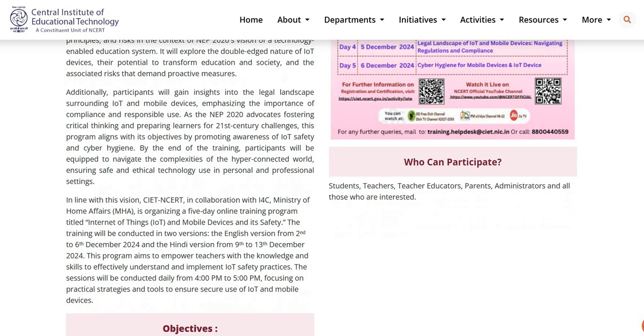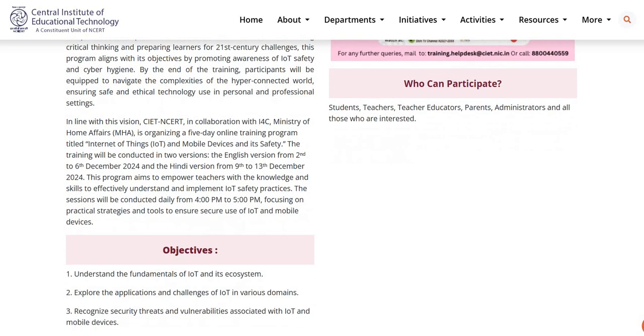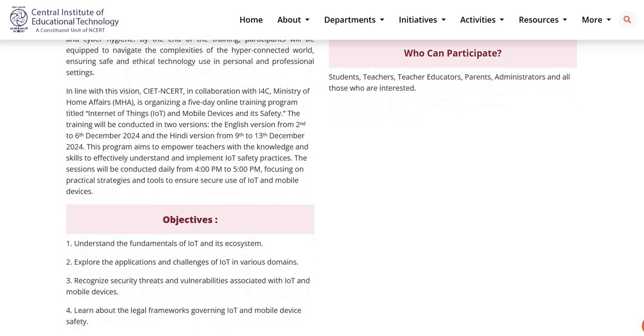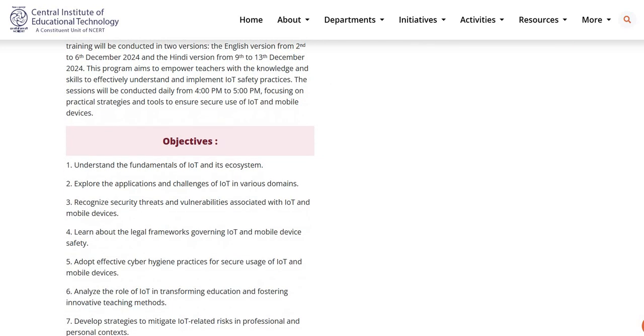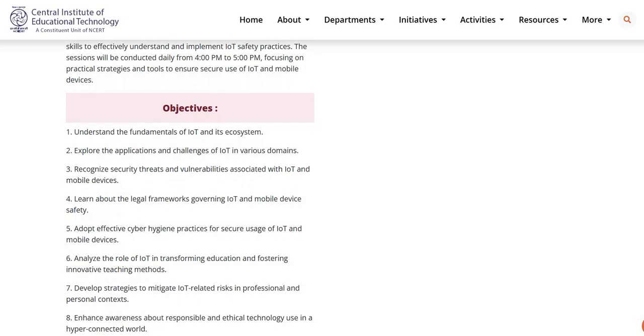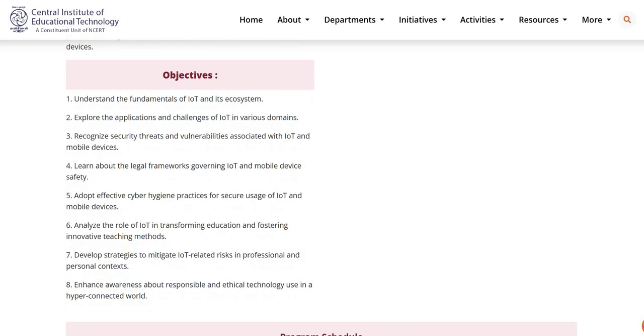Students, teachers, teacher educators, parents, administrators, and all those who are interested can participate in this training.